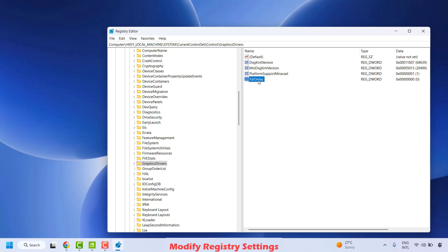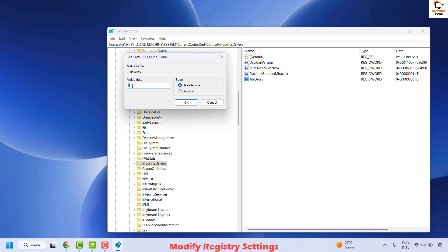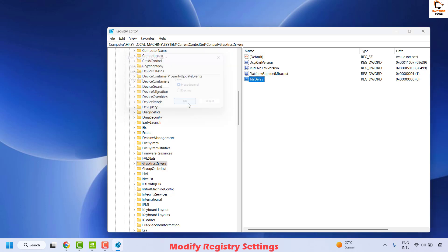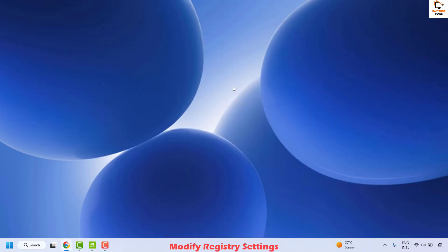Once you have created or located the TDRDelay registry entry, right-click on it, click Modify, and make sure the value is set to zero. Click OK, close the Registry Editor, restart your computer, and check if your issue has been resolved.